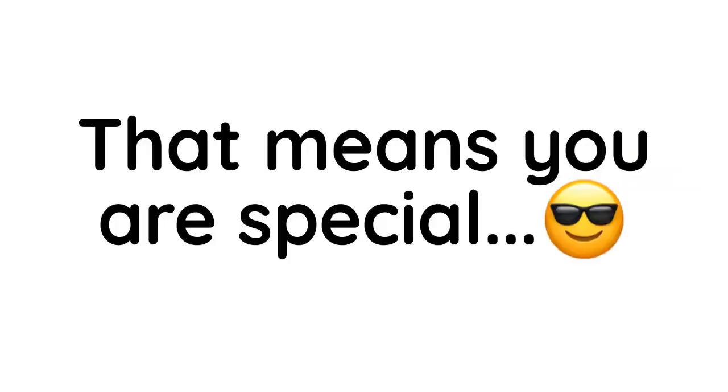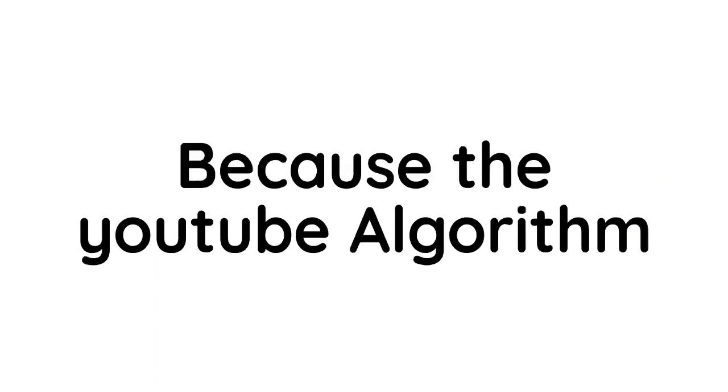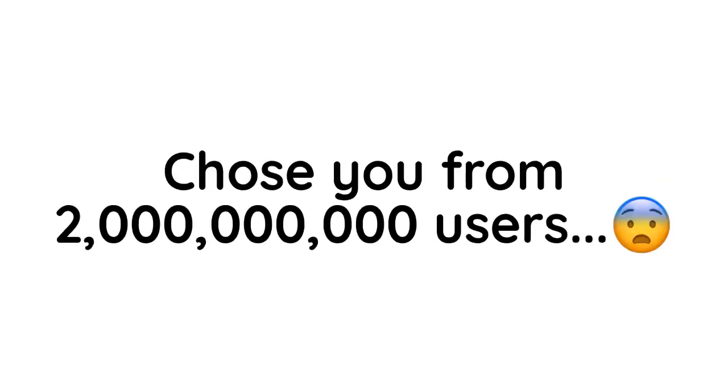Also, that means you are special because the YouTube algorithm chose you from 2 billion users.